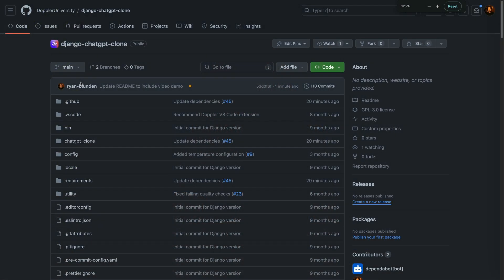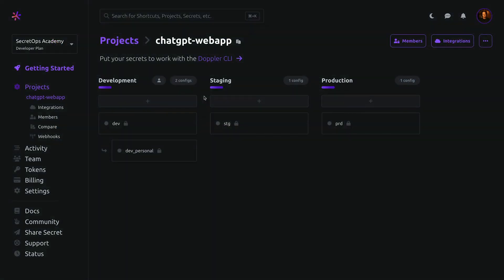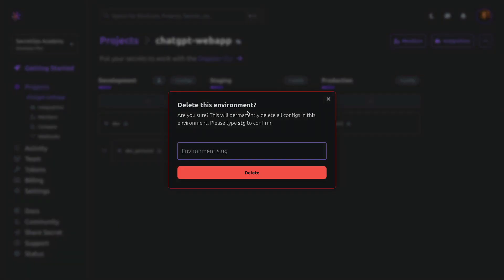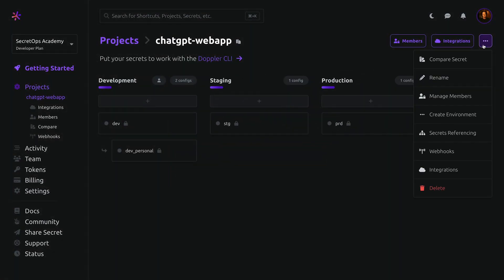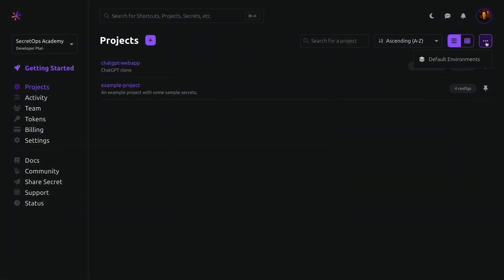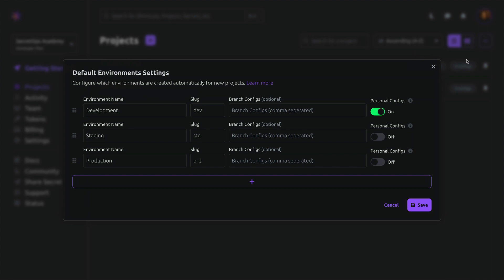If you'd like to follow along using this ChatGPT sample app, you can clone it from GitHub, and the repository details are in the description below. Development, staging, and production are the default environments, but these can be renamed, deleted, rearranged, new environments can be added, and you can also customize the default environments created for new projects.